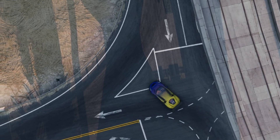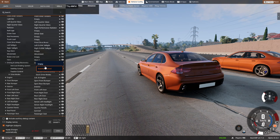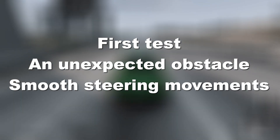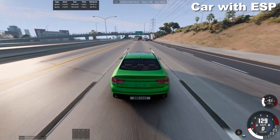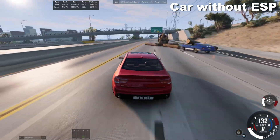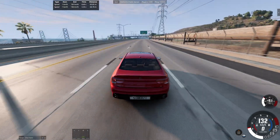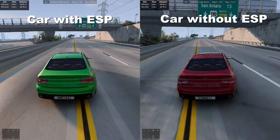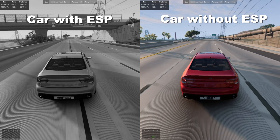Let's see how the electronic stability program works in practice. We take two identical cars, but on one of them I will remove all stabilization systems. In the first test we will see how the car drives around an unexpected obstacle on the road. The speed is high and I make exactly the same steering movements. The difference is not noticeable at all — I can only say that in the car without stabilization I had to make another steering wheel movement to the left, because I felt the car could slide.